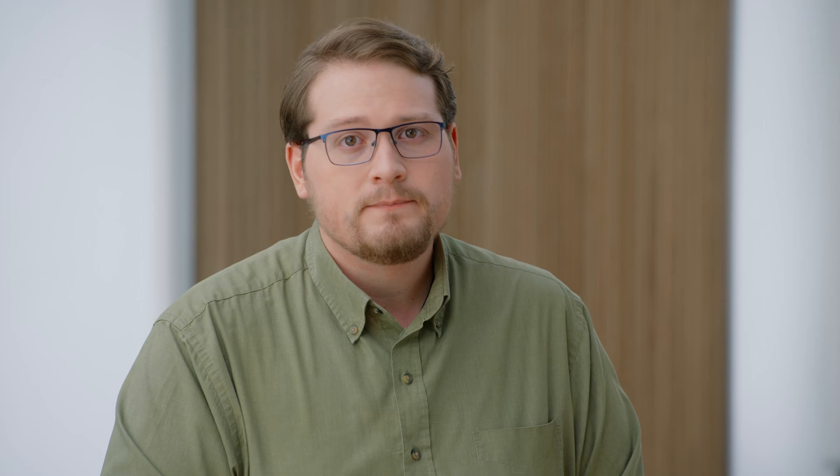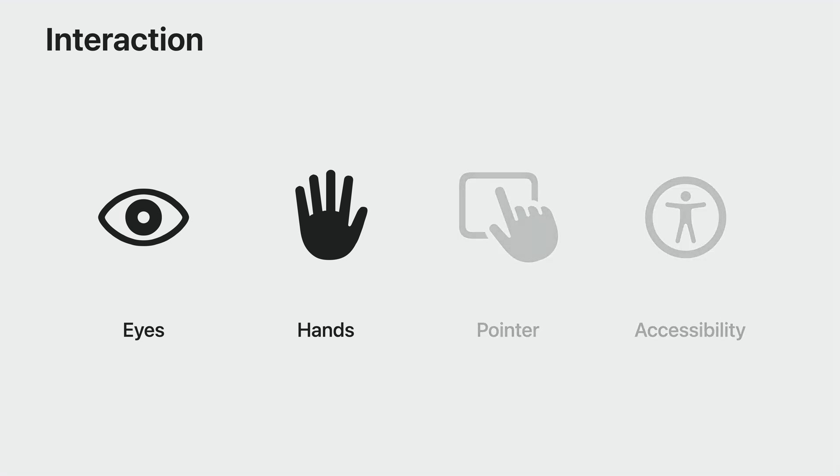Now that we've spent some time improving the visuals in the app, let's make sure all the interactive components are clear and easy to target. As you learned in Meet SwiftUI for Spatial Computing, there are four ways you can interact with your apps. The most common interaction is an indirect pinch gesture, where you look at a control and pinch your fingers together to perform a tap. If an app is close to you, you can directly interact with it just by reaching out and touching it.